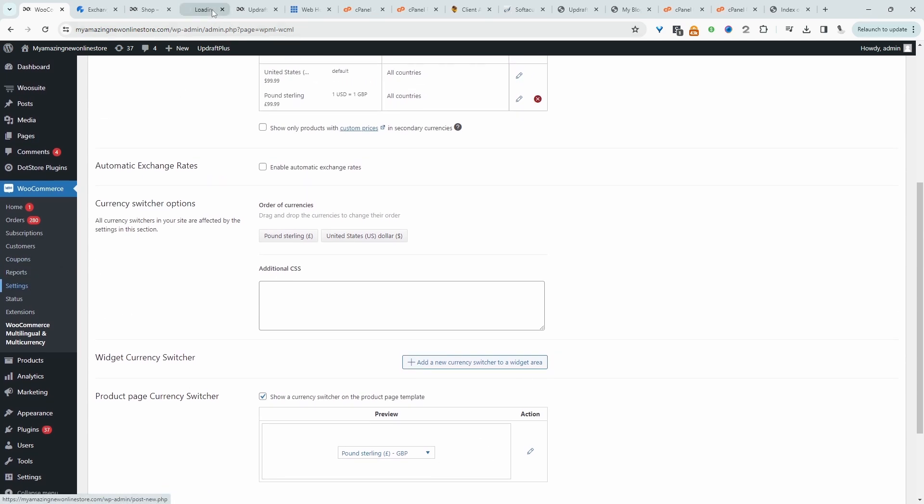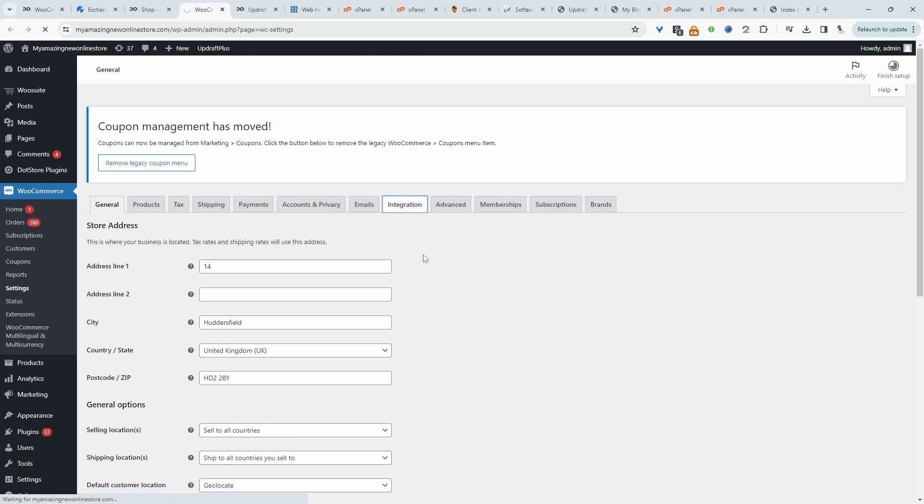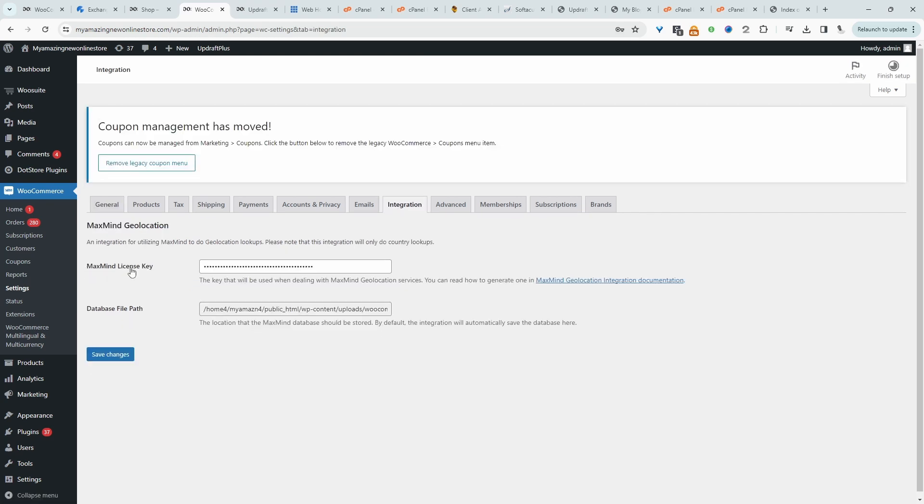Let's go settings and then we'll go integrations. Here I've already got this MaxMind API key, and you can just click on this link and it's free to sign up and it'll give you an API key. So just make sure you enable it here, because I do believe the plugin will need it to be able to determine the customer's location.